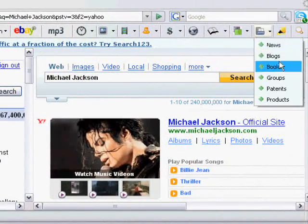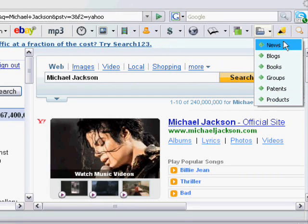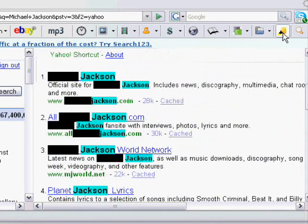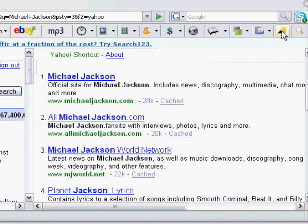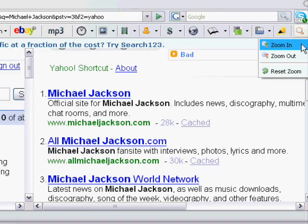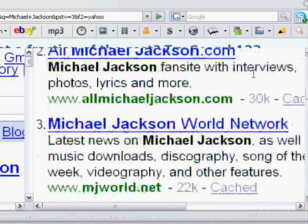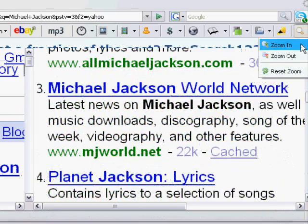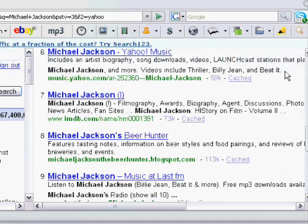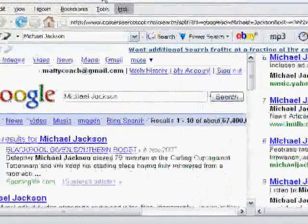You can also search for news, blogs, books, patents and products. Here we have a highlighter pen which enables you to highlight your keywords on the webpage. Simply click on the highlighter and any word that is in the Power Search tool search box will be highlighted on the webpage. Finally there's the magnifying glass that enables us to zoom into a page. Sometimes websites can have small text that's hard to read, and this tool enables you to easily zoom in as much as you need.